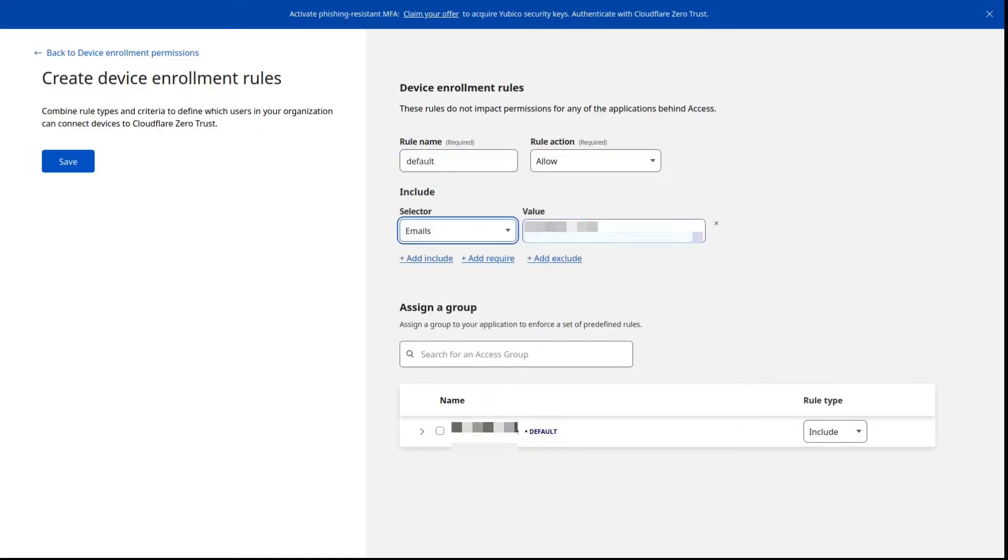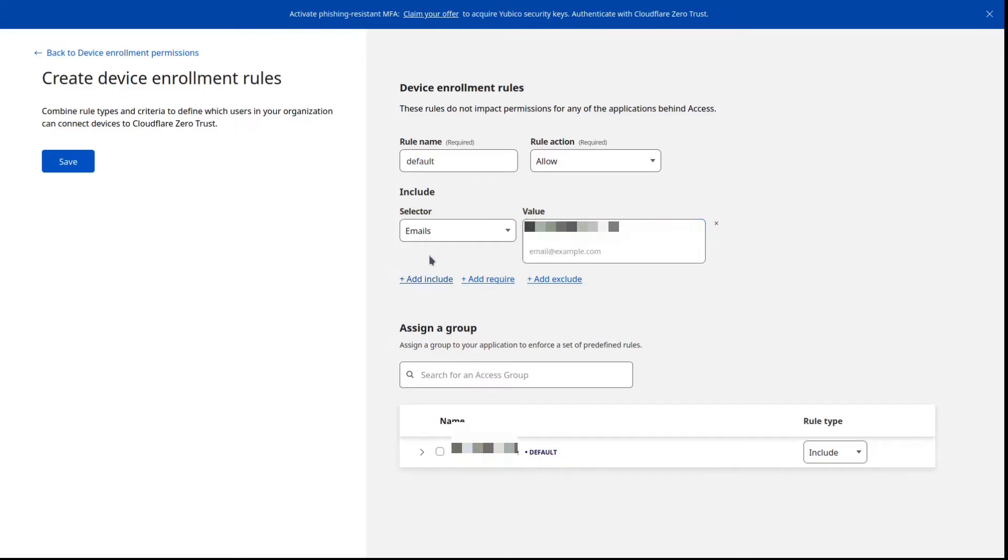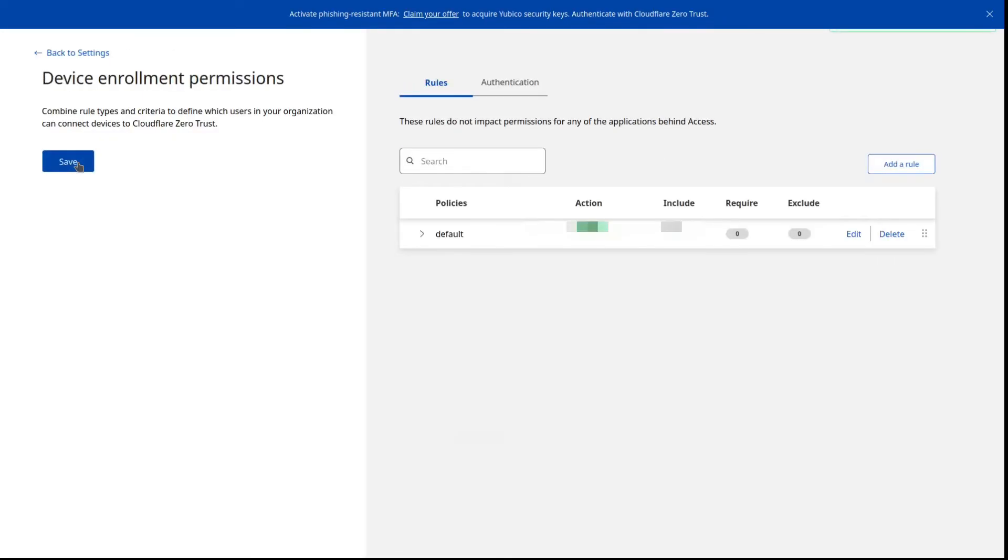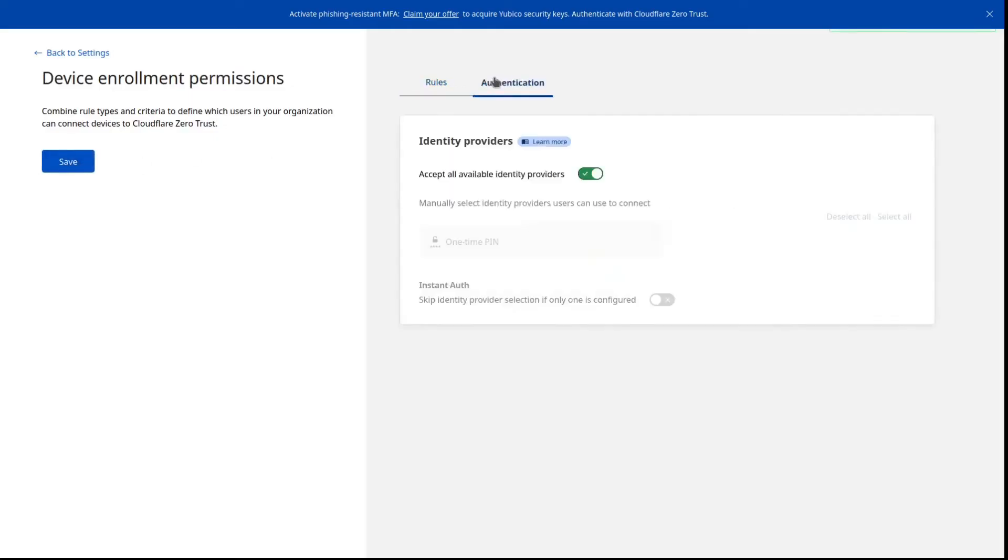Again for this demonstration just using a single email. And this is what you're going to put in when you do the actual authentication on the WARP client. And you will get a one-time passcode to that email that you will need to enter. And we'll see that in just a couple of minutes here.